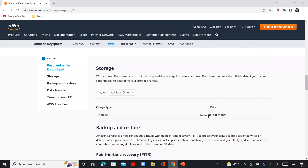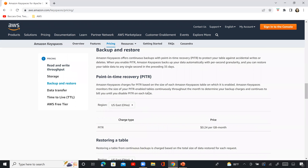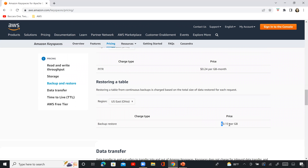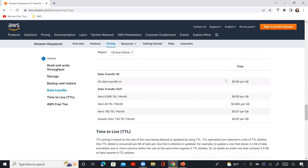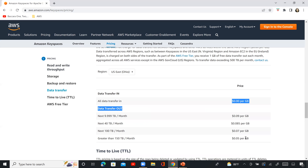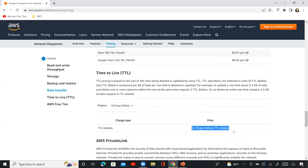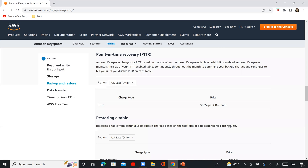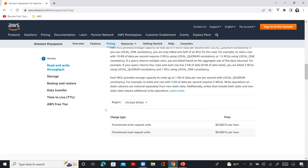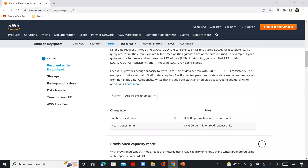Along with throughput charges, there are also storage charges, backup and restore charges, point-in-time recovery (PITR) charges, table restore charges, data transfer charges, and time-to-live charges. The key charges to compare are between provisioned capacity mode and on-demand capacity mode, and these charges vary per region — for example, the rates differ between US East Ohio and Mumbai.